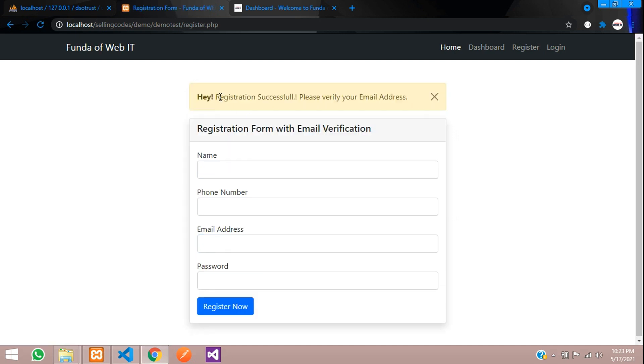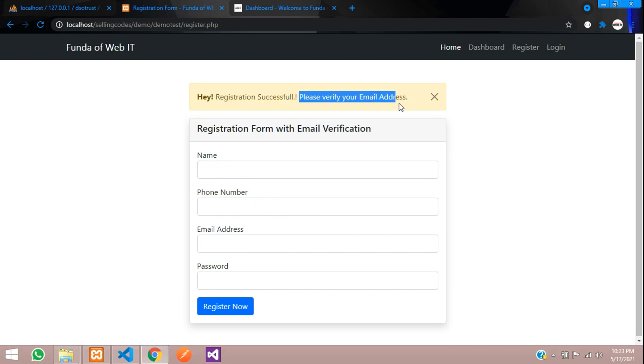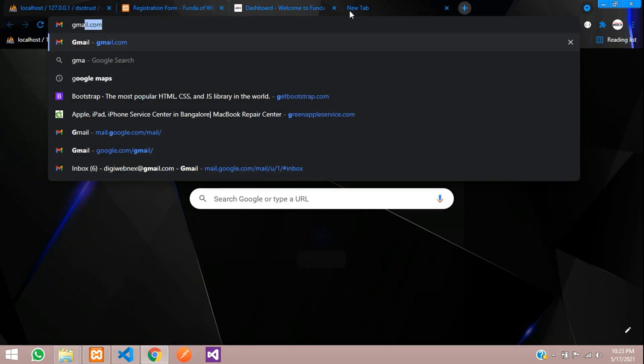Now let's click on register. Cool. Registration successful, please verify your email address. You need to go to your Gmail account and see that email has come or not. Let's go to Gmail account.